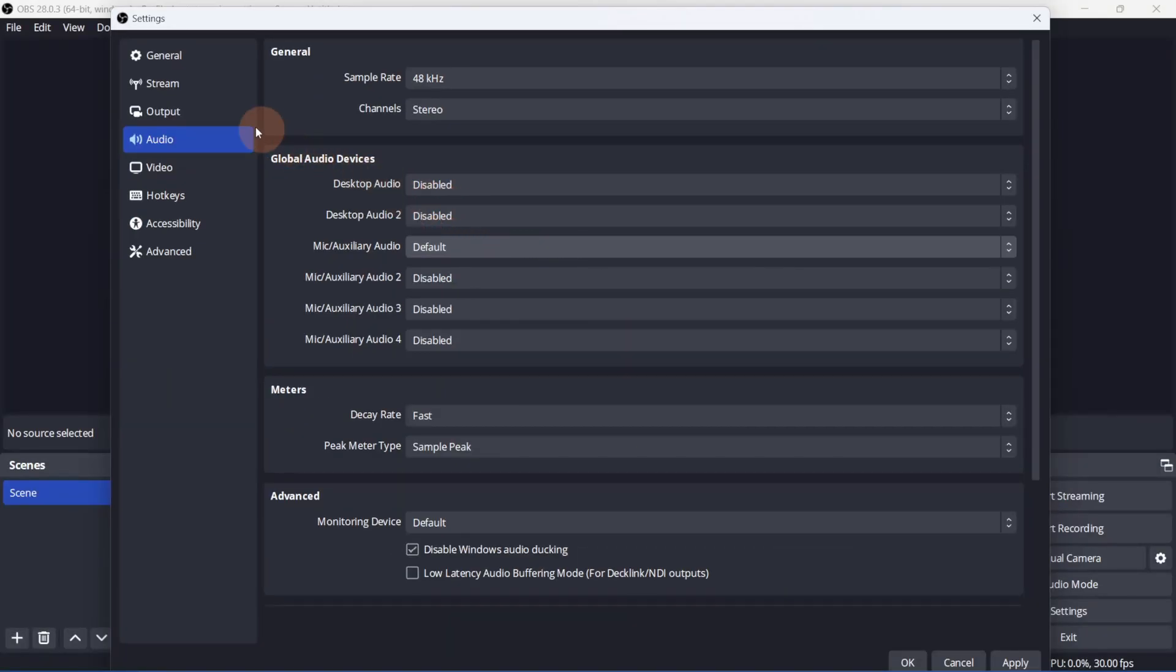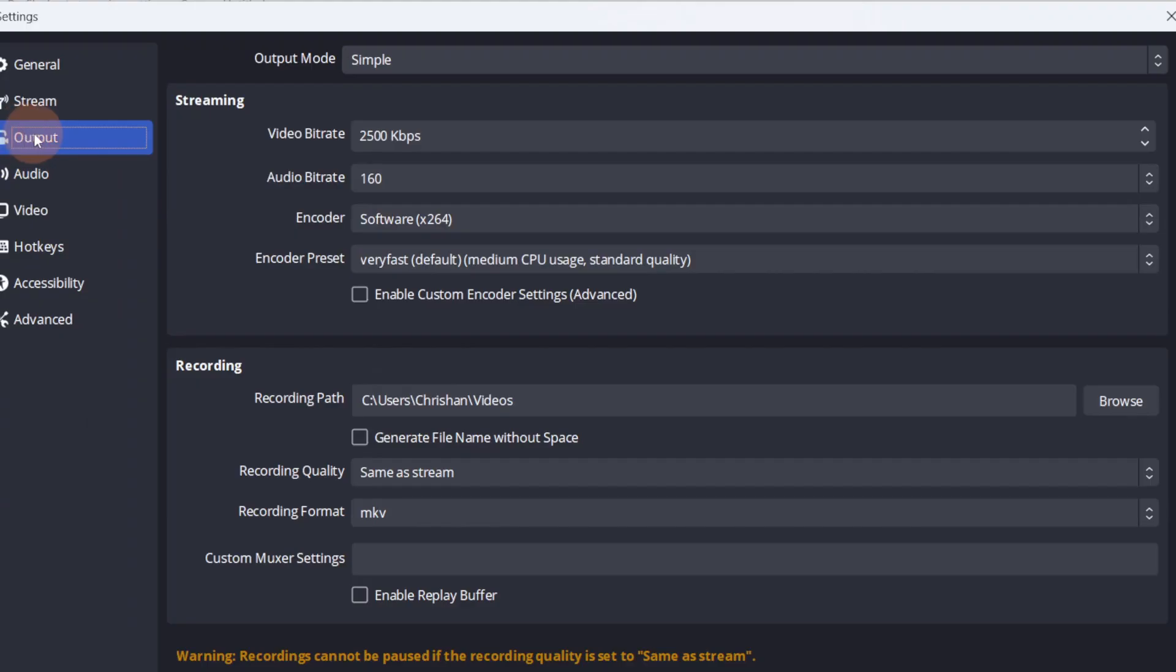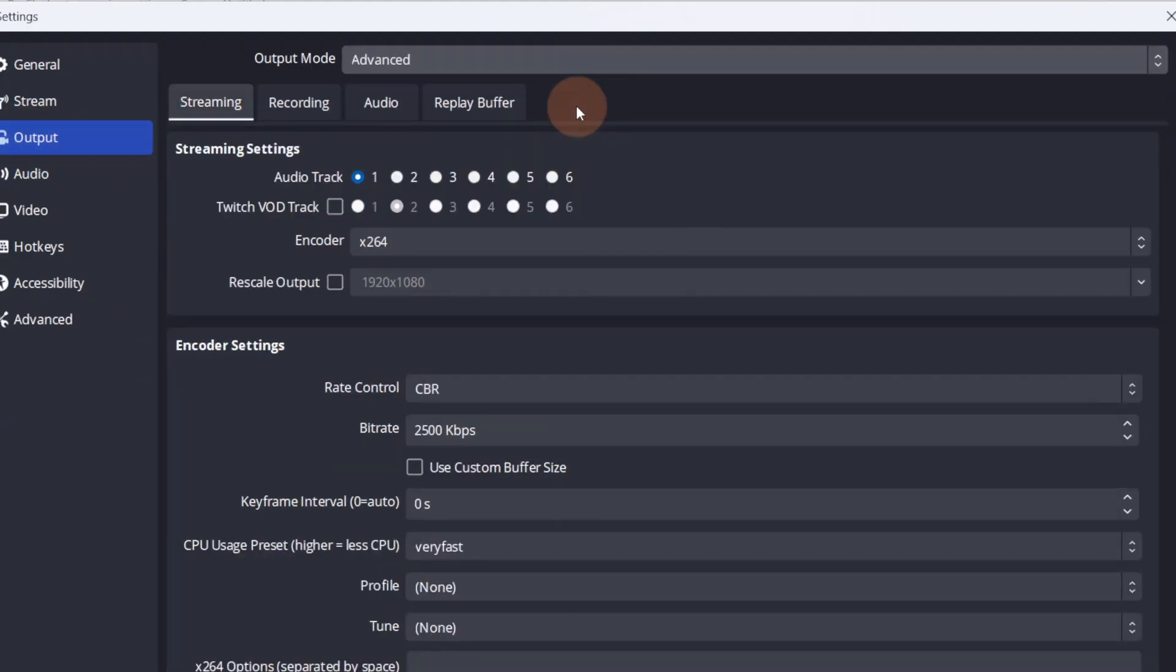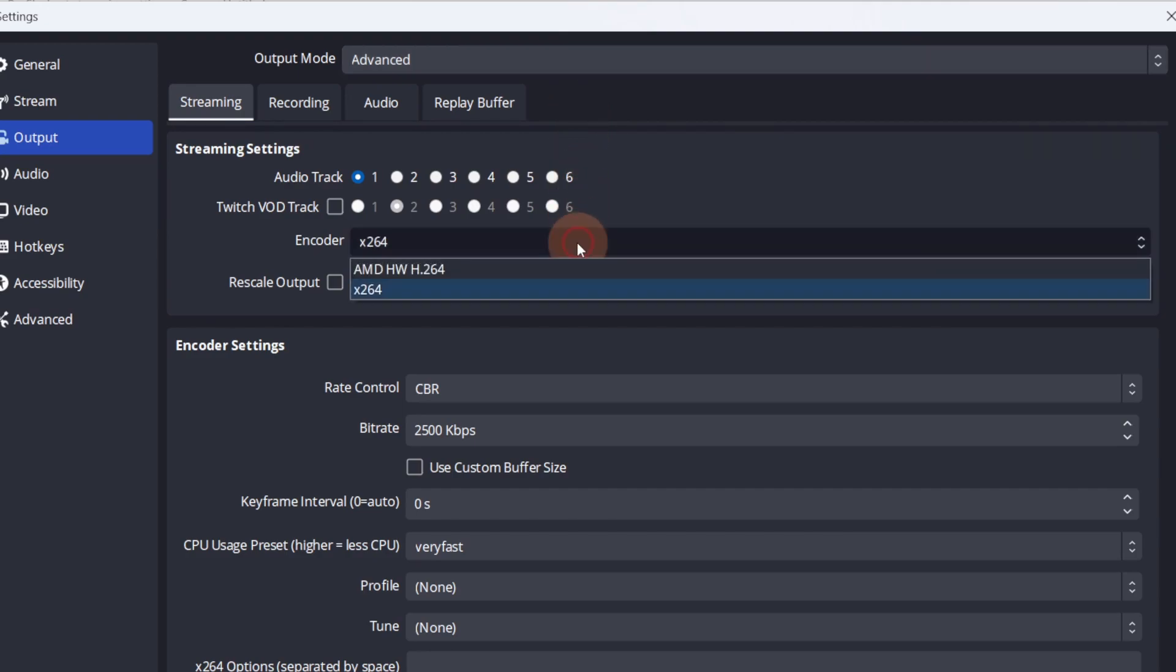Now let's go to Output Settings. Change the output mode to Advanced. In the Streaming tab, you'll first need to select the encoder. You have the option to use a hardware or software encoder.